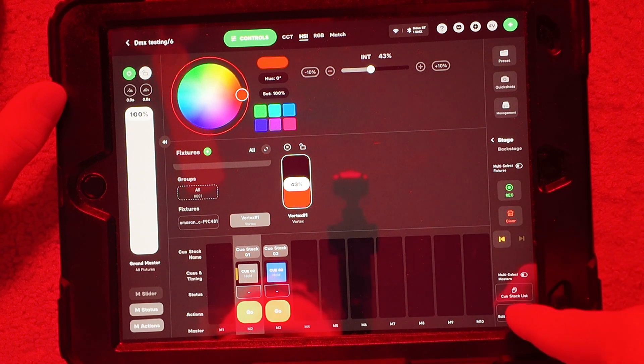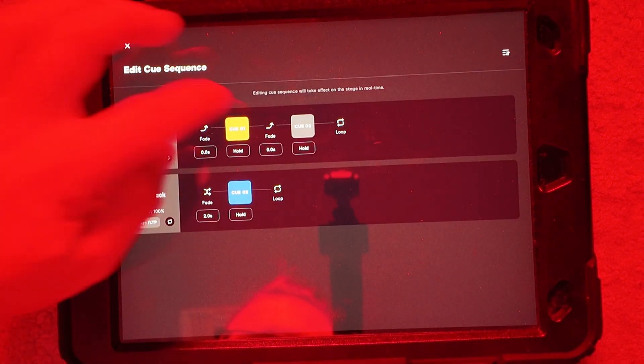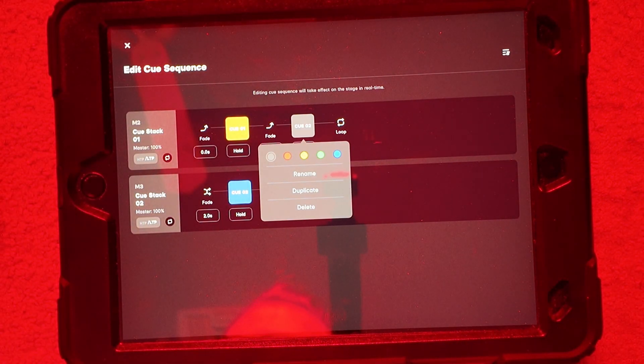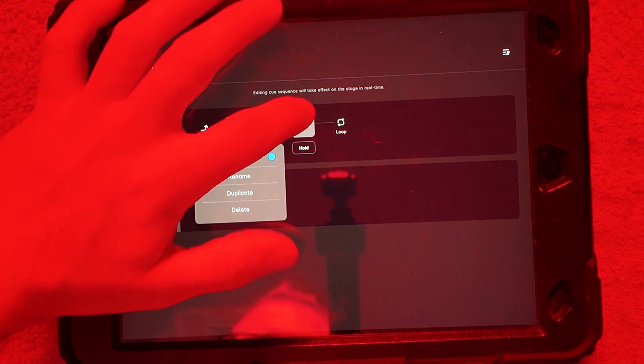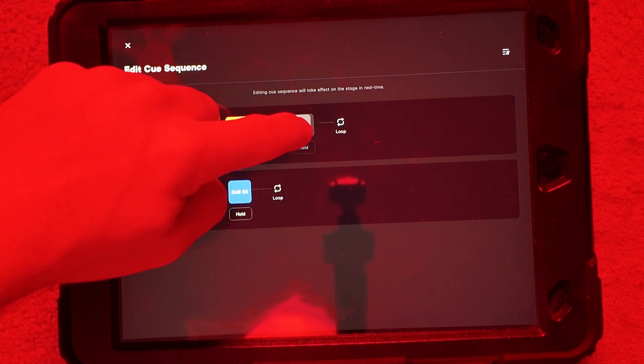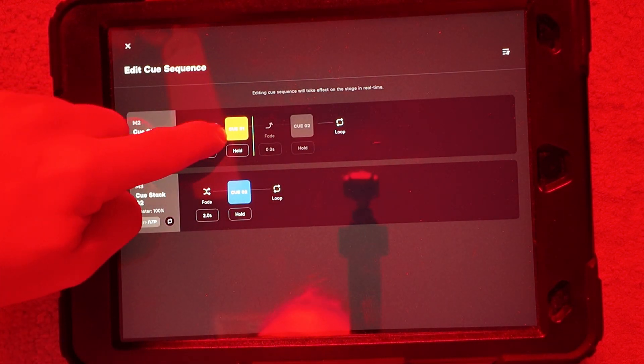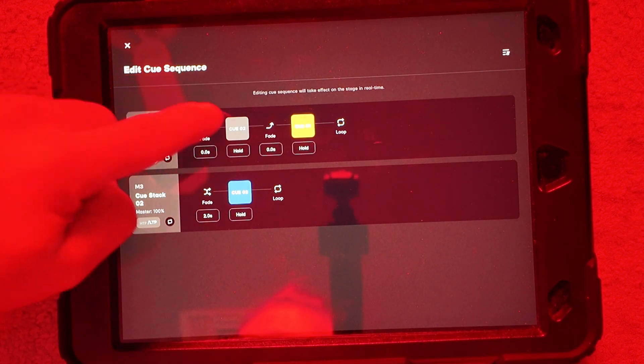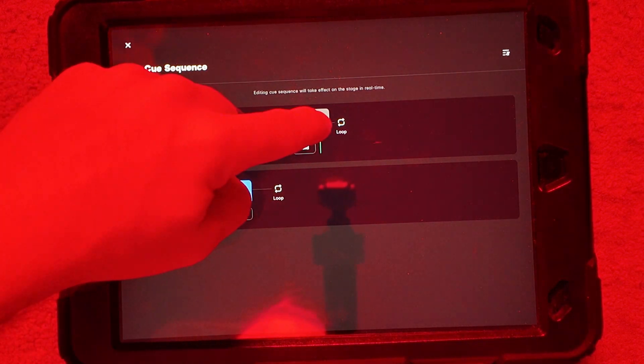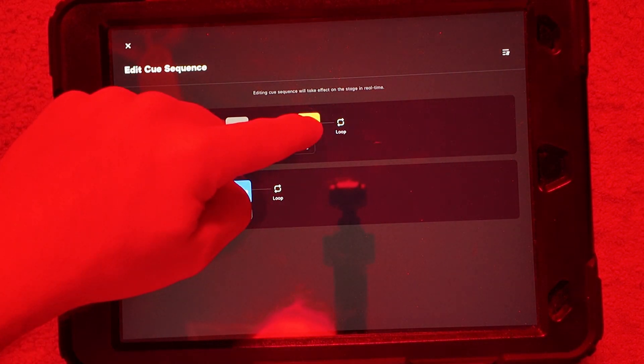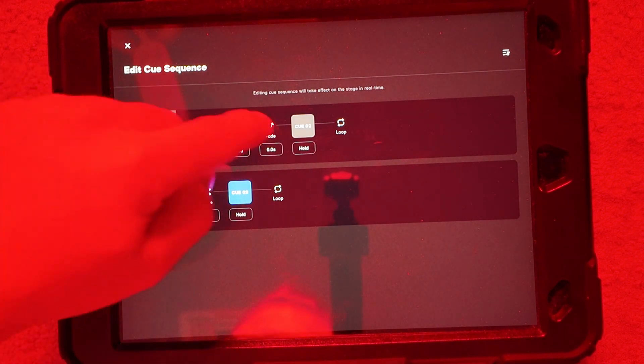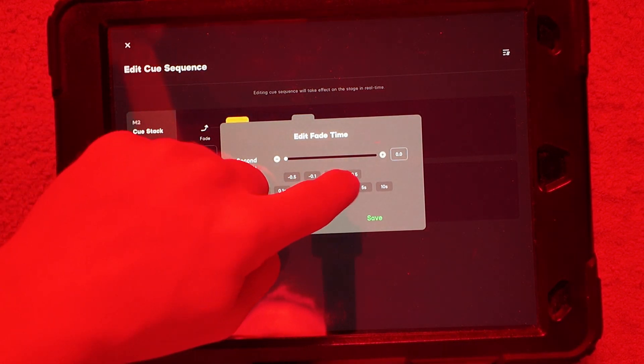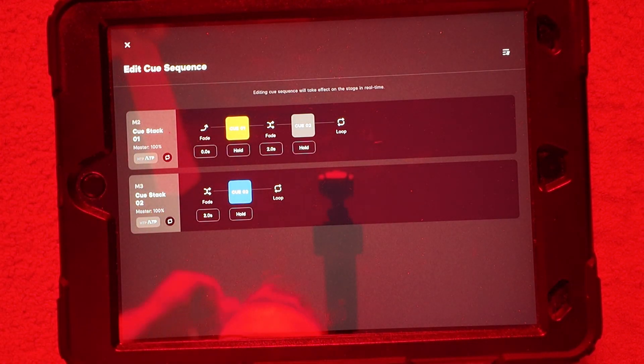Now if I go back into the edit sequence here, I can see I got a second cue, which is my red. Now I could come in and click and hold and rearrange these as so like that. I'm going to go back and leave it the way it was. Sometimes it's a little touchy. And I'm going to add a fade in here of like two seconds as well in between each one.